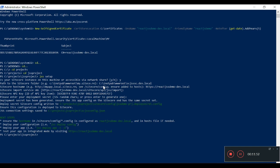Okay, the deployment security key has been generated and the JSS connection string has been saved to config.js. The setup is telling us that the changes are in the config file.